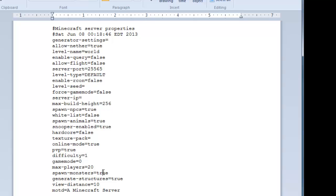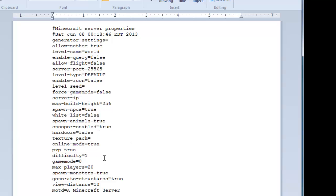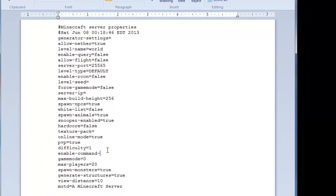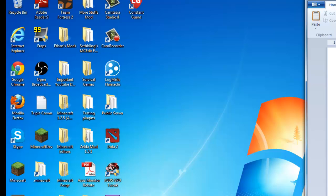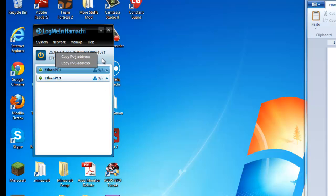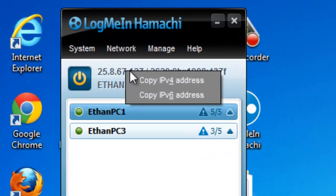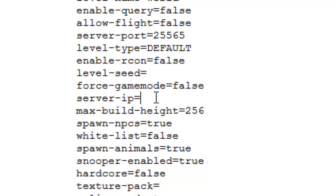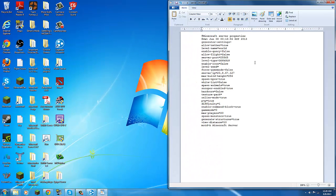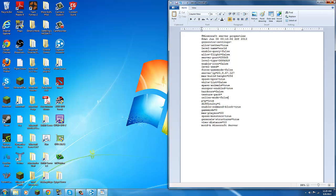Let me just go through everything. You can configure this whenever you want. I recommend setting enable-command-block equals true to enable command blocks. Let's go to the server IP — our server IP is this thing over here in Hamachi. Click it, click Copy IPv4, and paste that in. If you want non-premium players to join, just change online-mode to false. Save it and close.